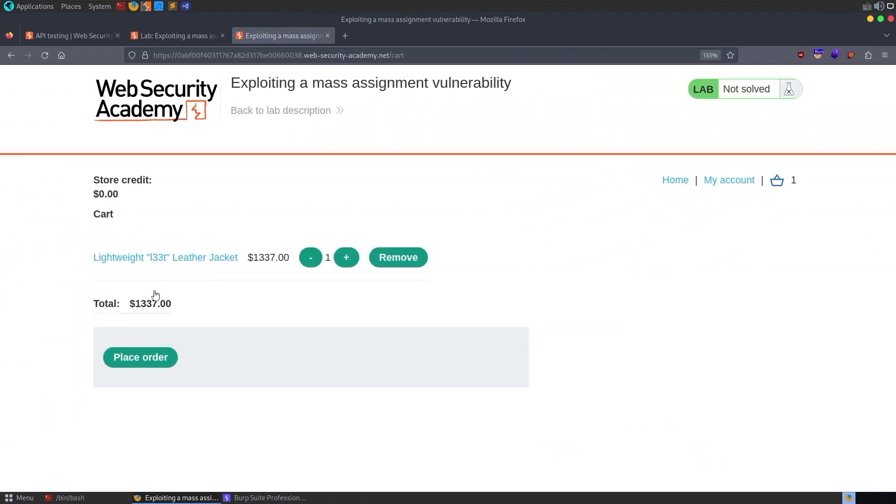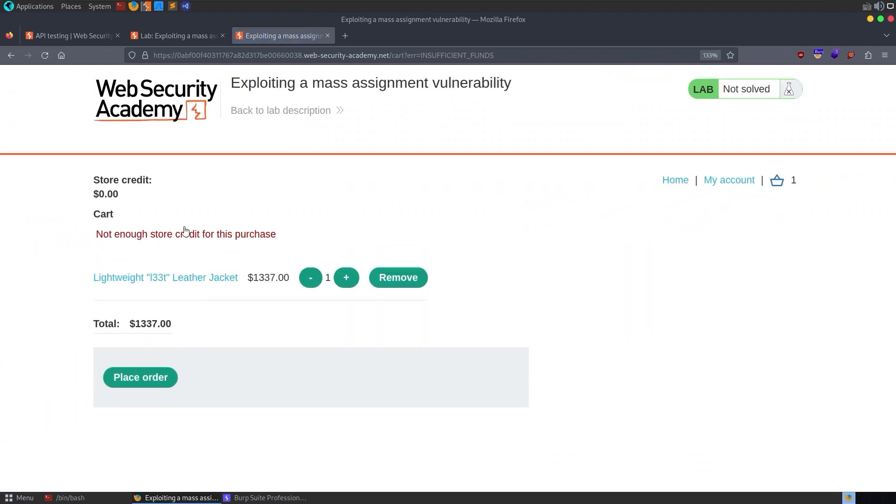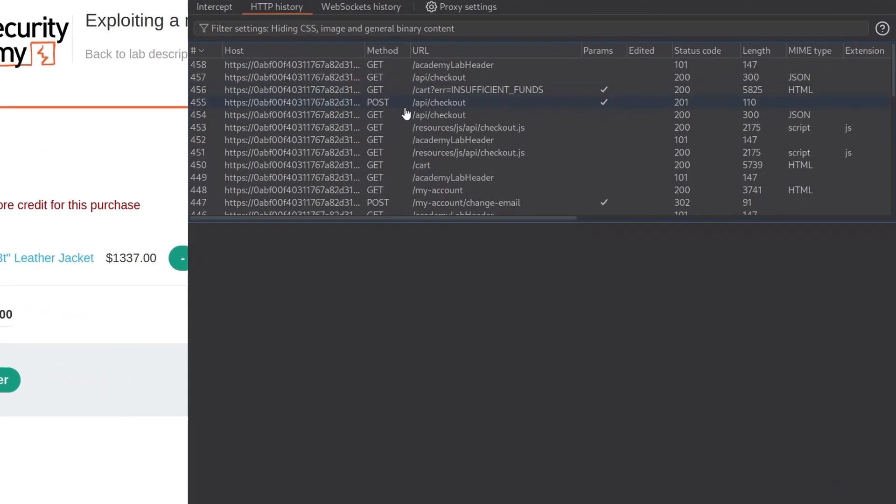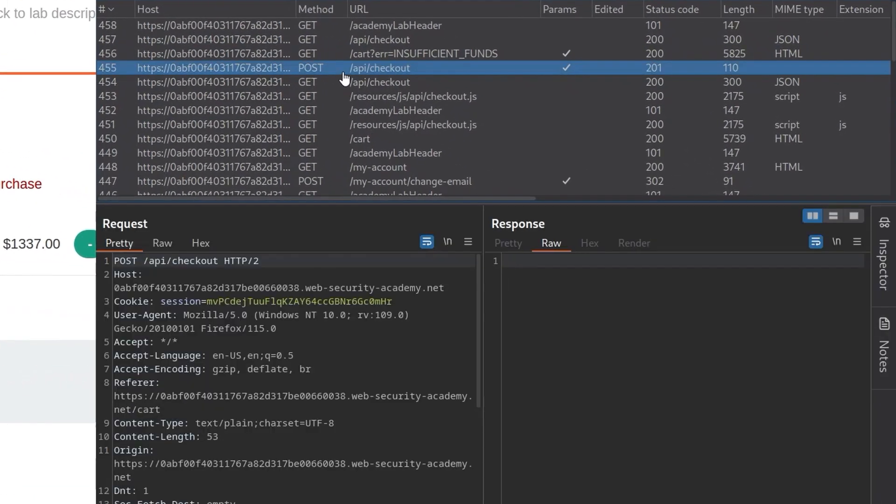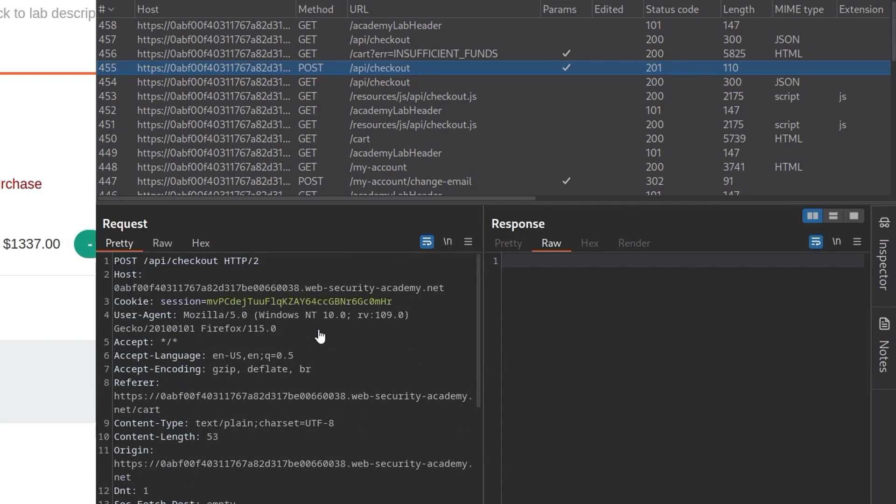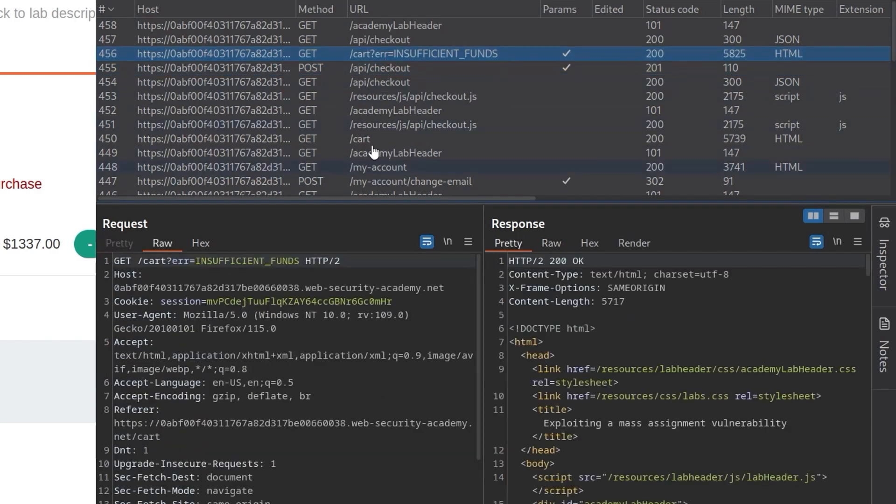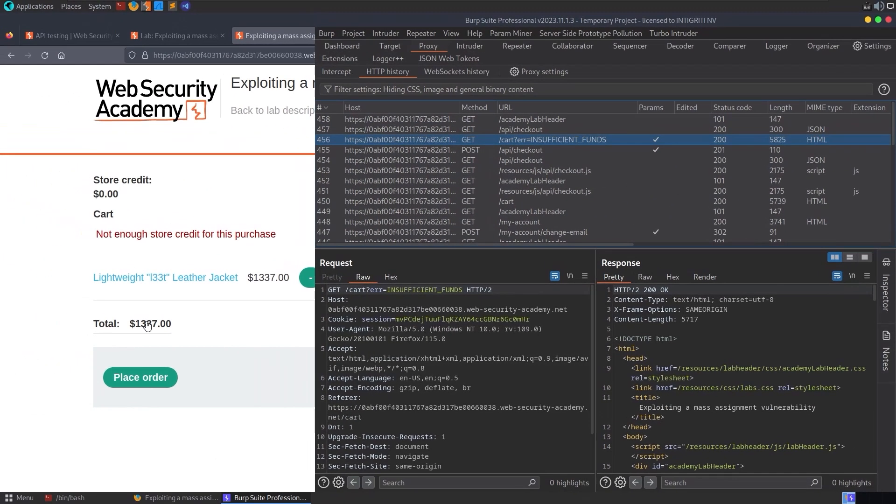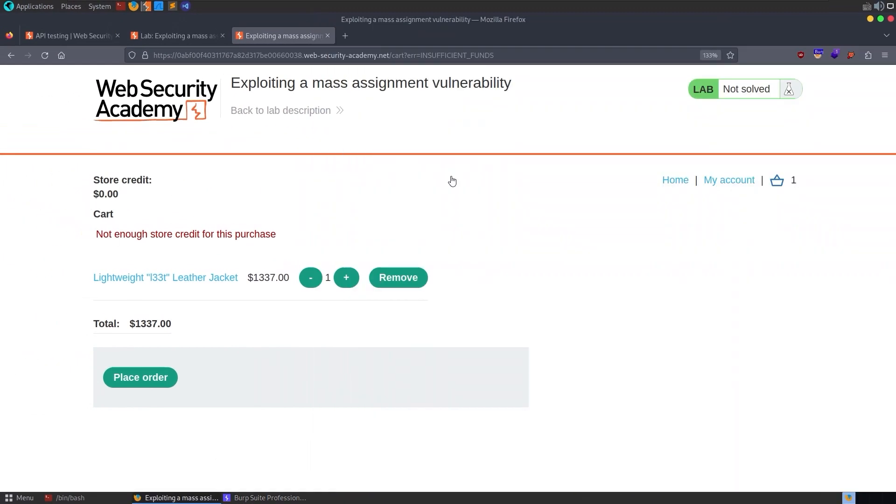Let's see what else we can do. We can go to the cart and we can place an order. Let's click on place order. It says we don't have enough credit. Let's take a look at Burp again. And now finally we have POST /api/checkout. That sends across this JSON object of chosen_products with a product_id and a quantity. And it comes back saying insufficient funds, which we would expect because we've got zero store credit.